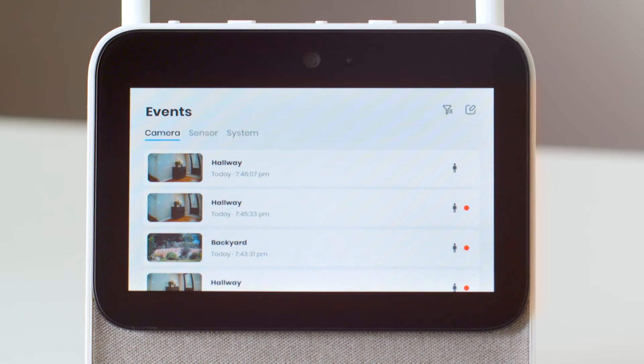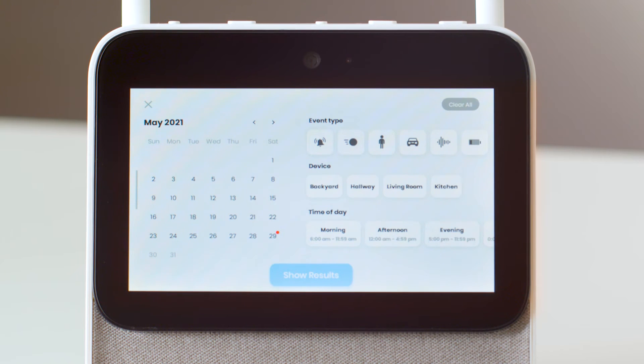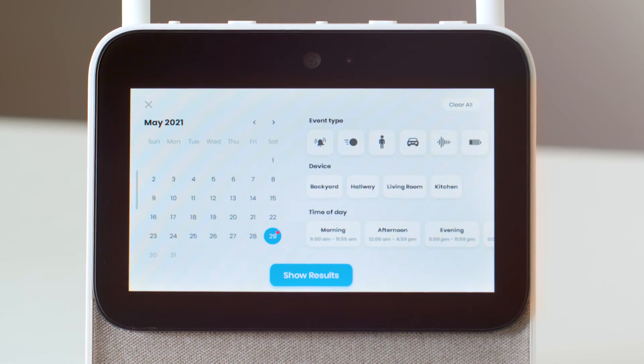A red circle means this hasn't been viewed. If you click on the filter icon, you can select only the specific type of event, a specific device, and day and time to view.